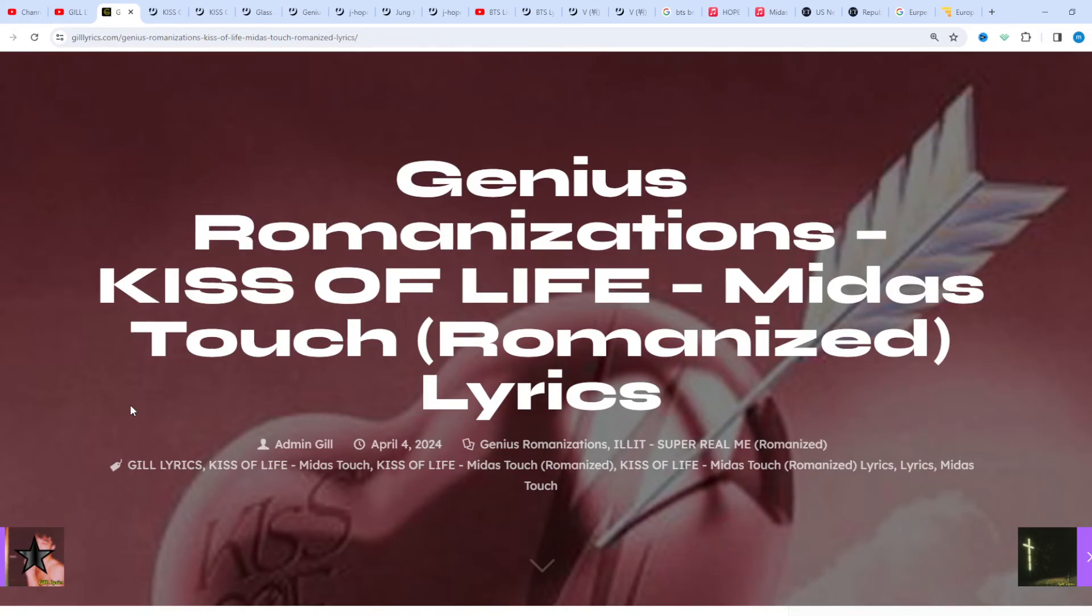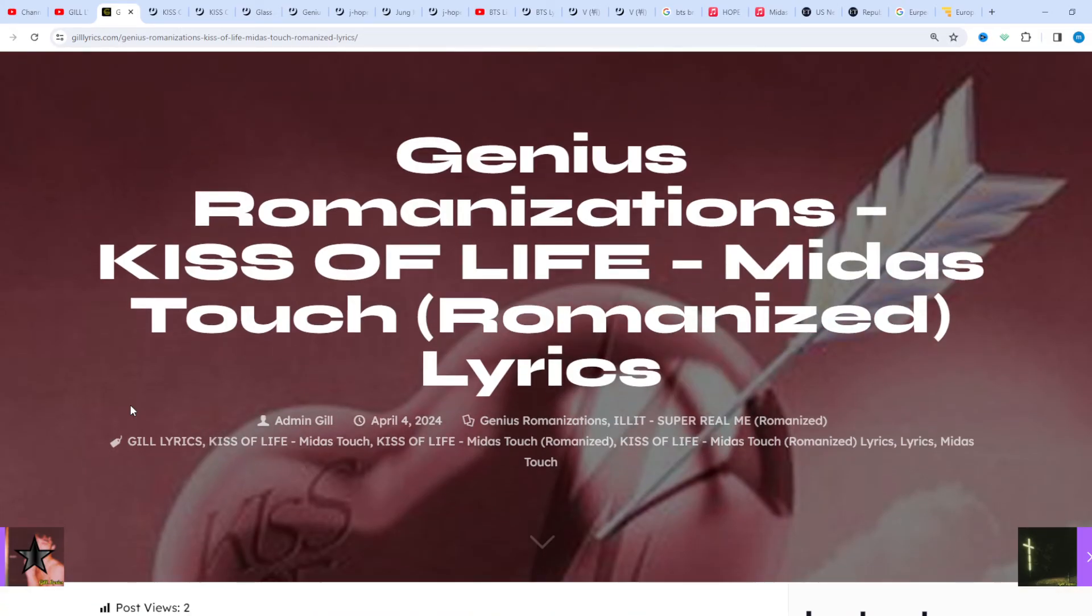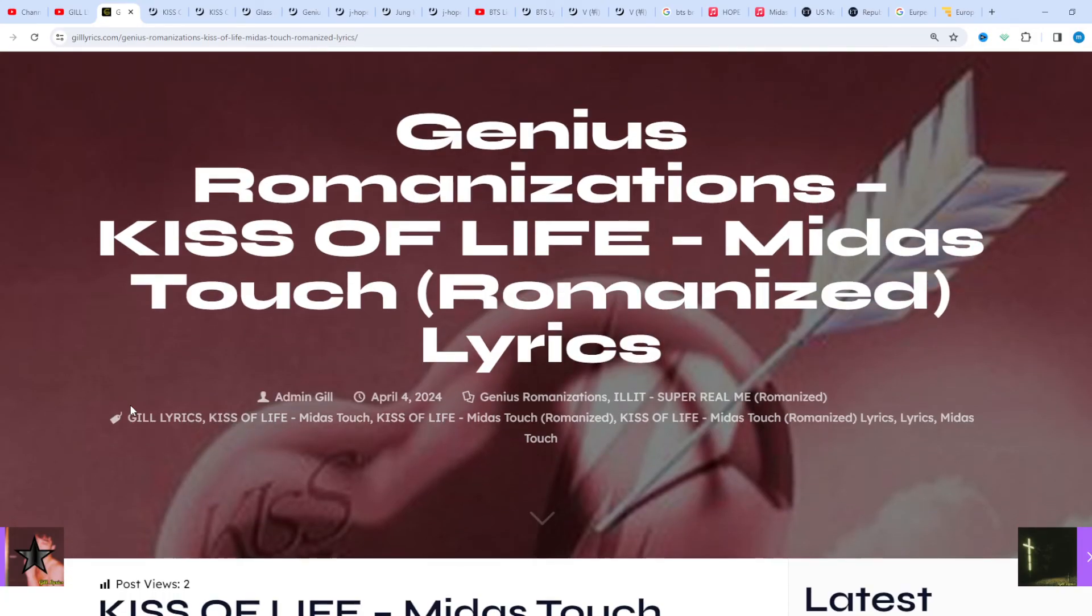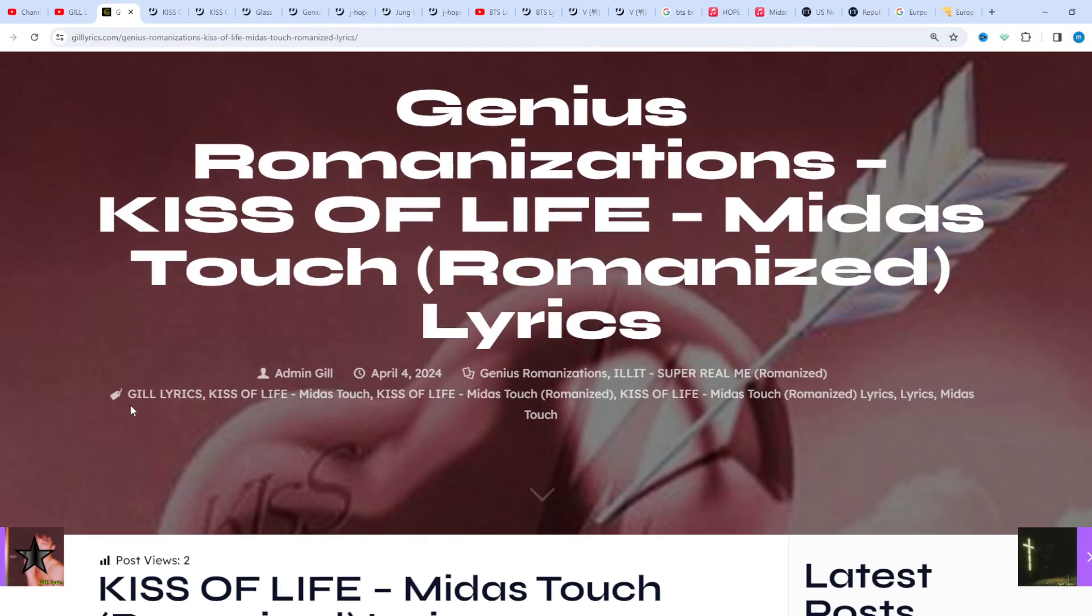You can watch all the latest song lyrics on the website and also on the YouTube channel GilLyrics. I hope you enjoyed this video. Be sure to like this video and subscribe to the channel. Have a nice day and goodbye.